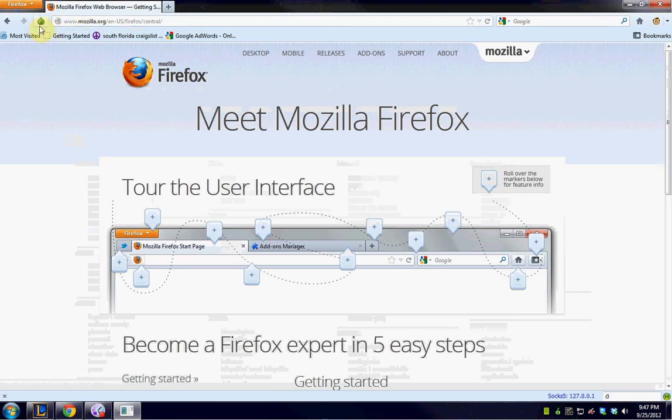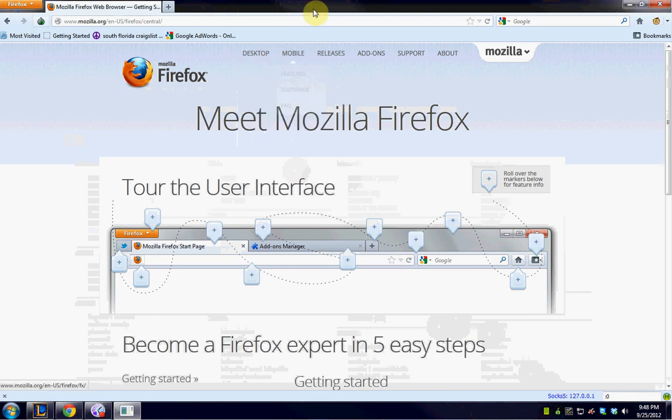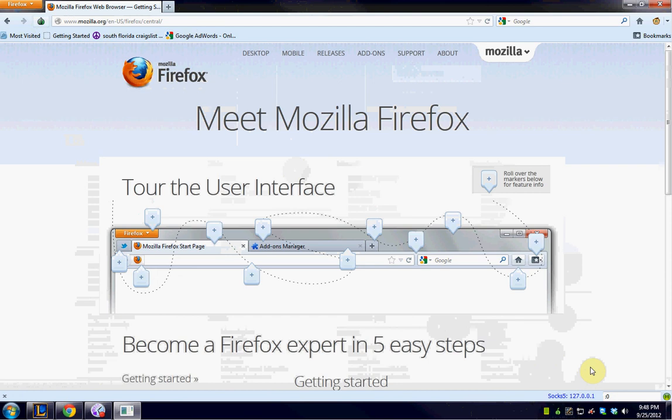So, as long as we see this green onion here, Firefox is using the Tor network, and everything that you do is going to be hidden, or at least it's going to be masked. And then, like I said, this is going to be green when you're on the Tor network, also. So, really, that's the only thing you need to do. Every time that you start up Firefox, as long as this is up and running, you are now using Tor with Firefox.